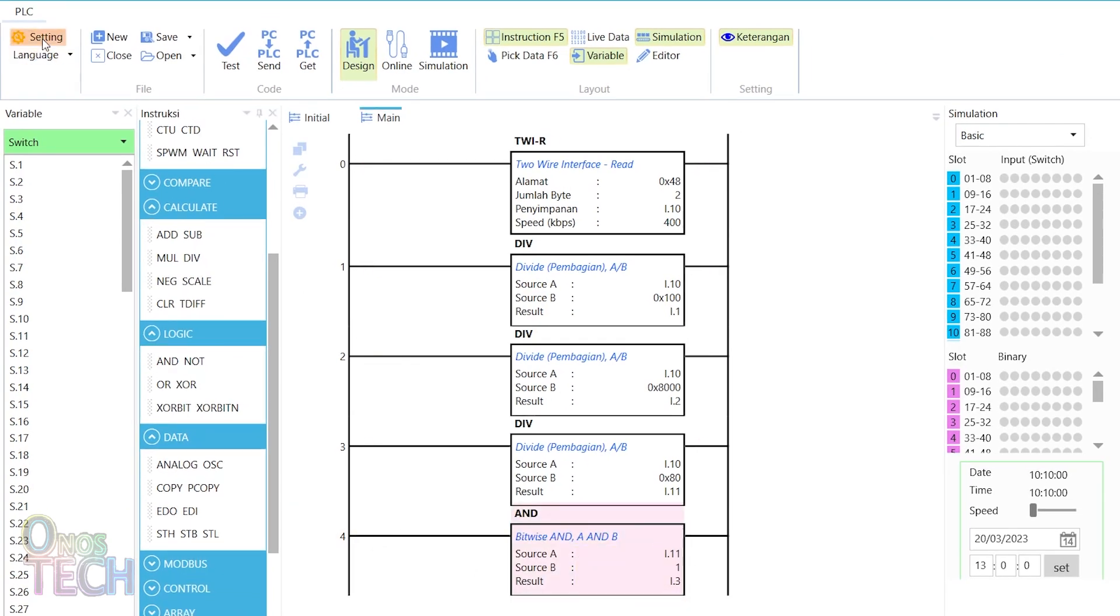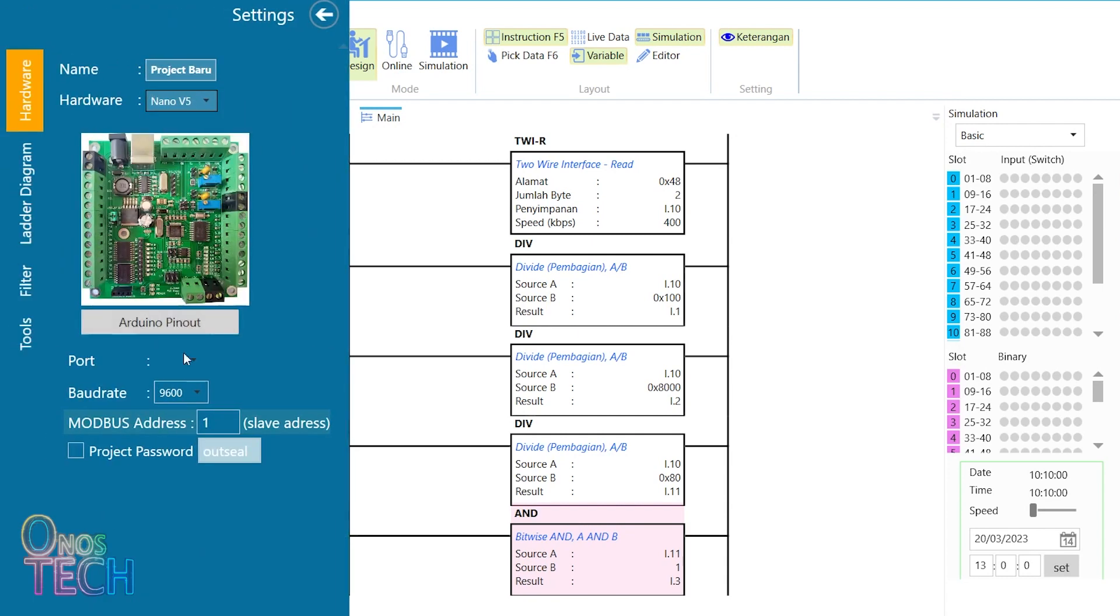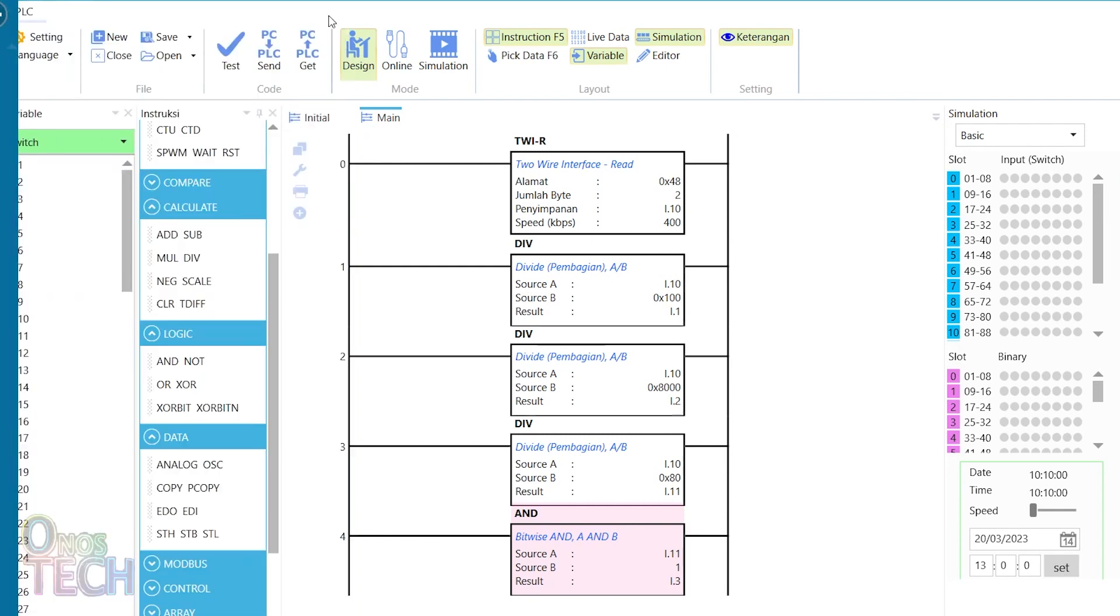Select Nano V5, the right port number, and set the baud rate to 57600. Then, upload the code to the PLC.